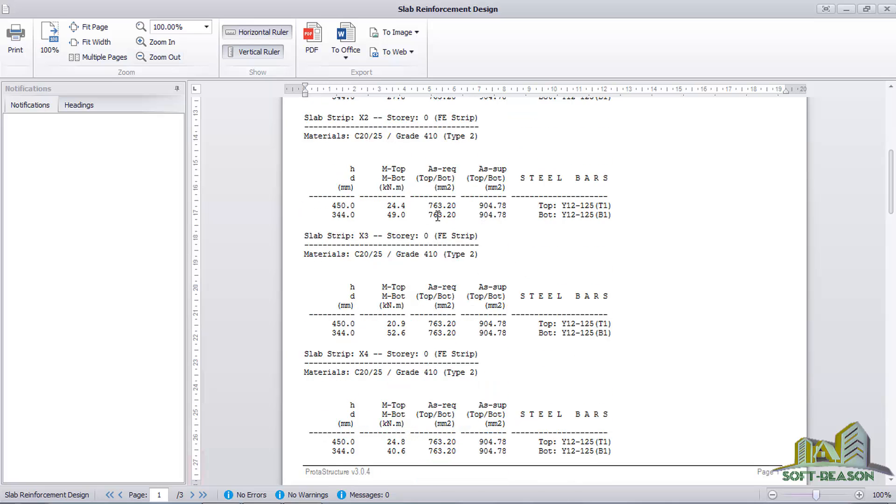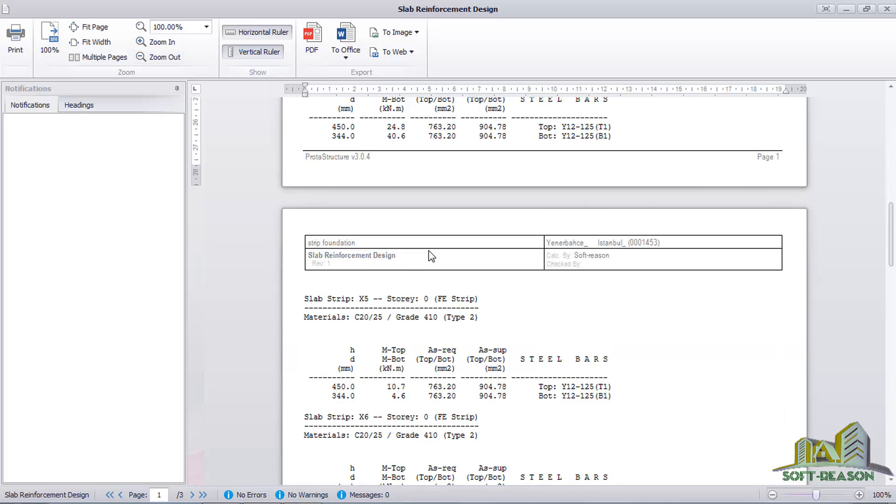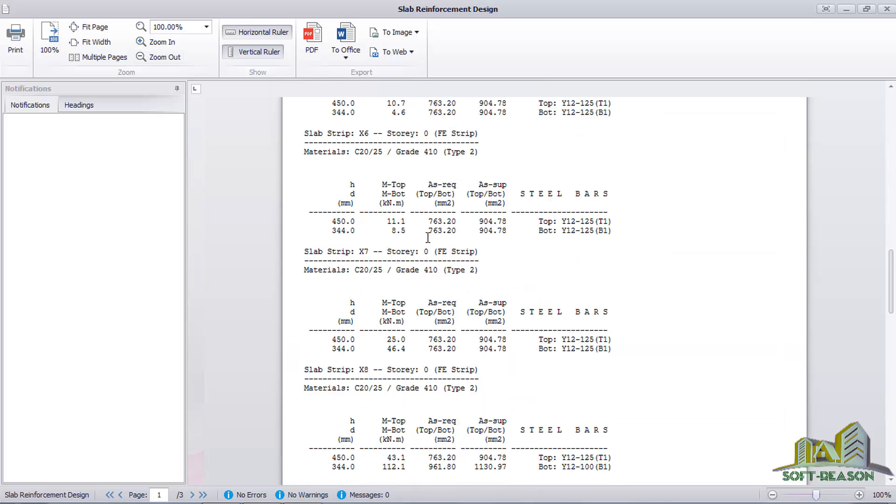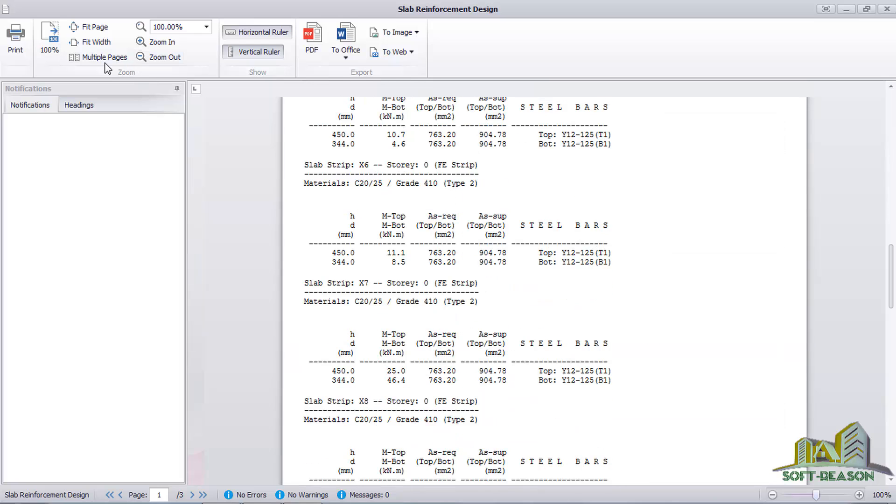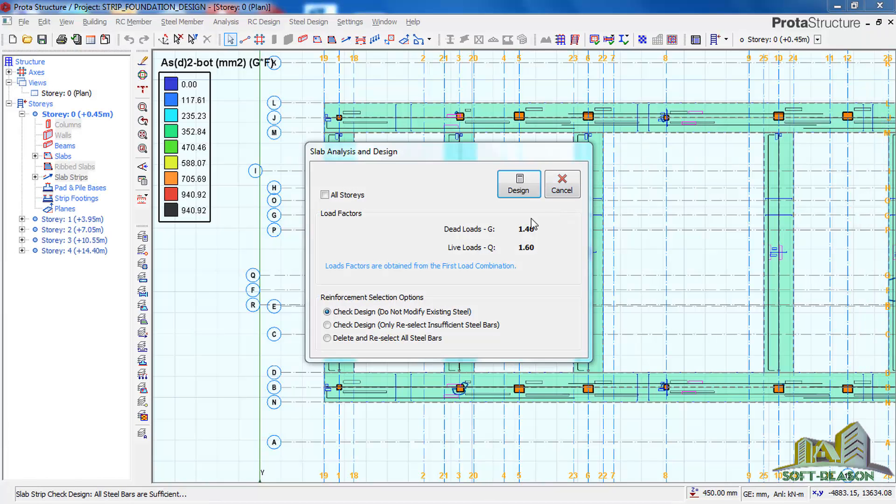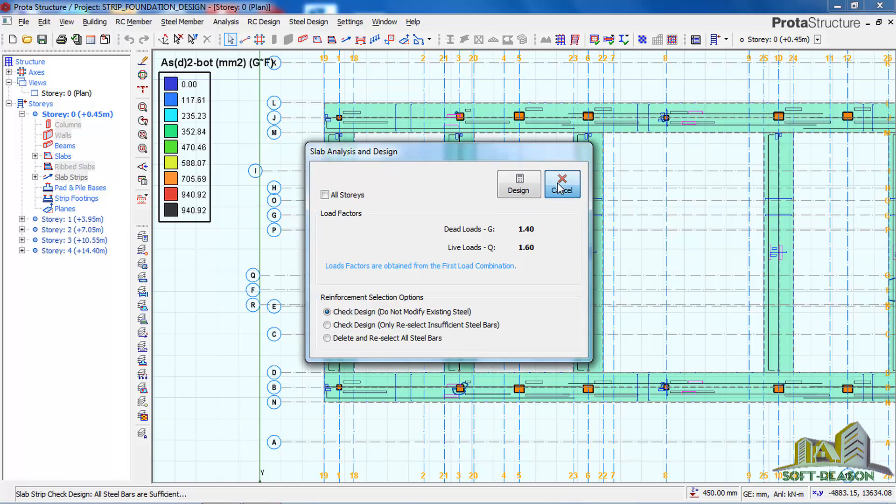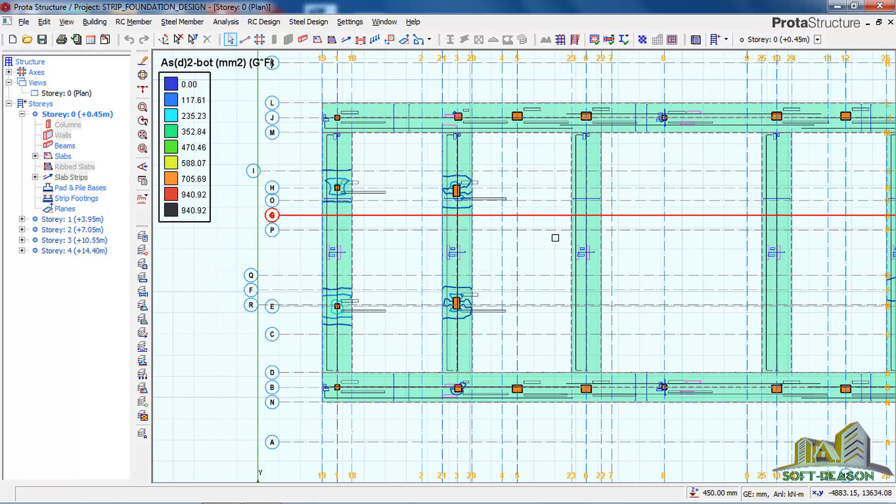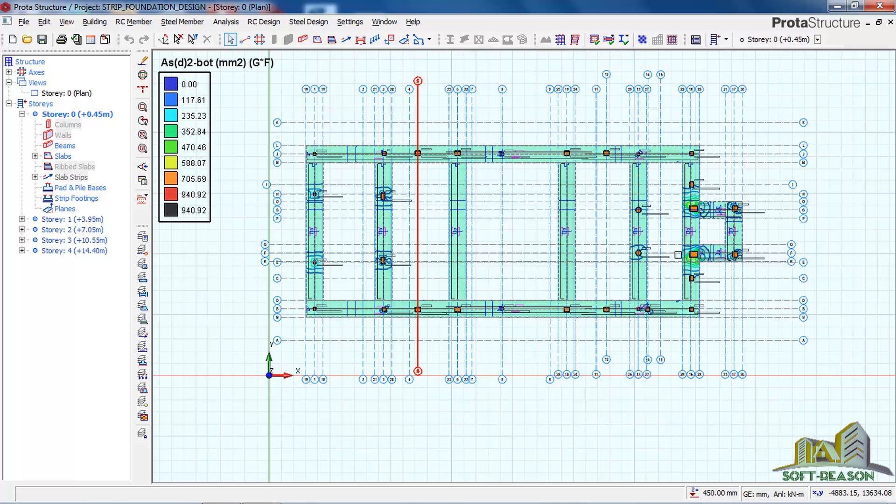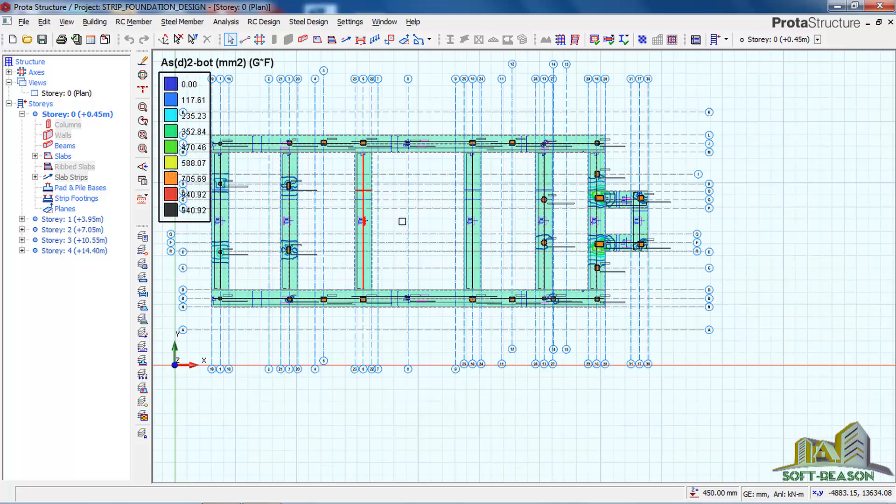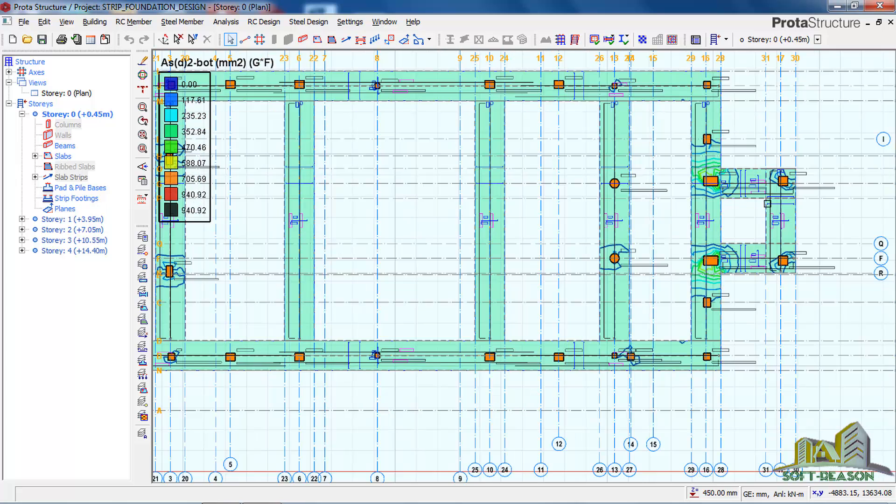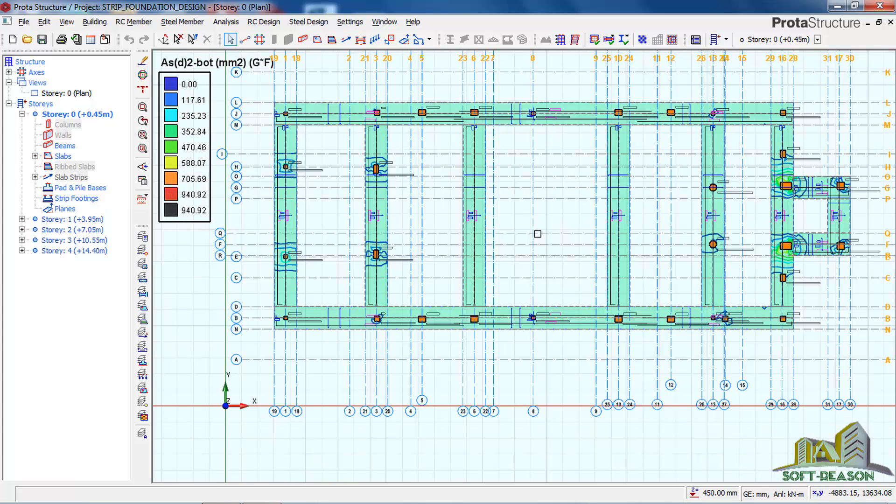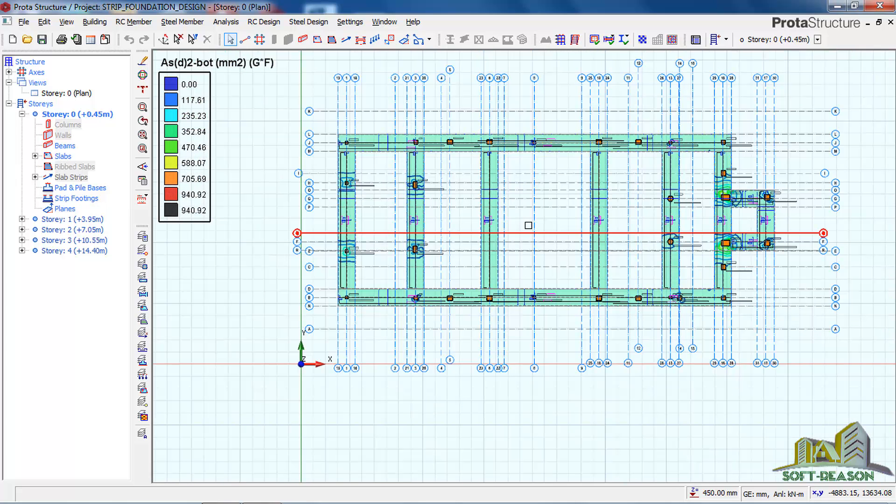This is how you can print your calculation sheet. Let's close it. This brings us to the end of this lesson. Kindly subscribe for more lessons. Thank you.